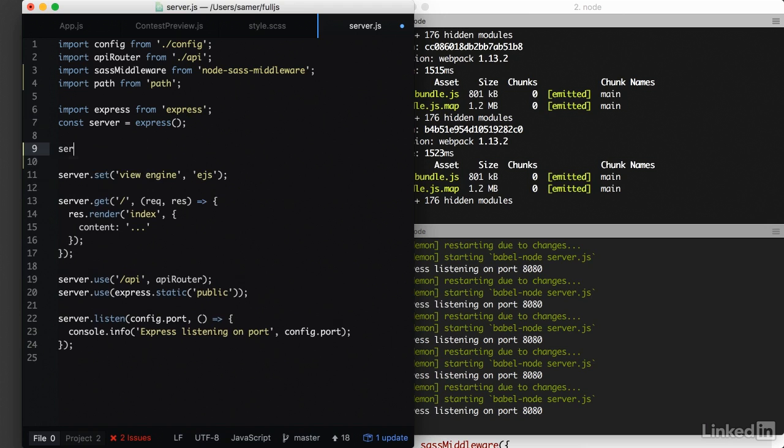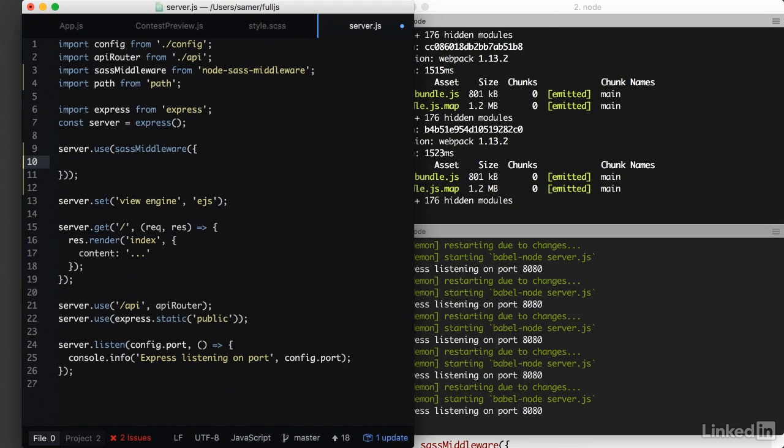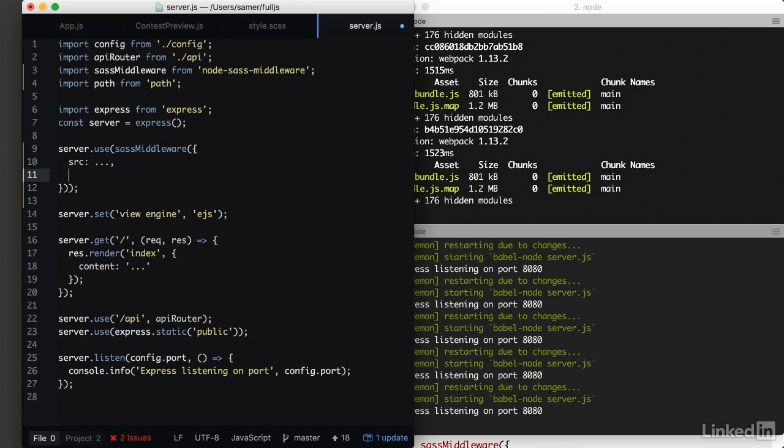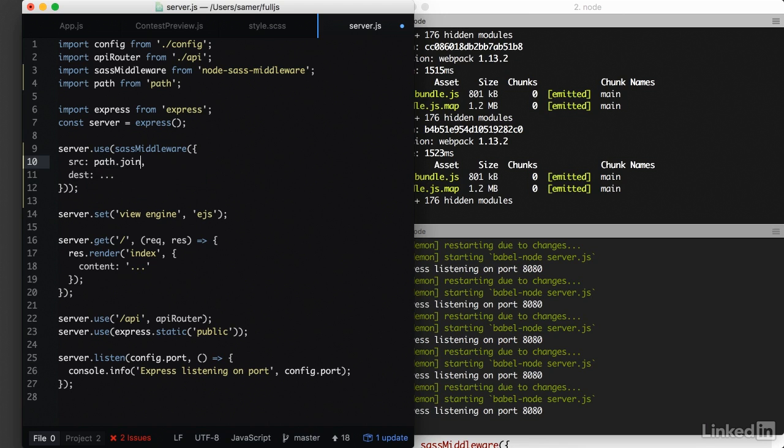The sass middleware that we just defined, which is a function. This function takes an object. And in here we specify the configuration that we want to work with this middleware. Most importantly, we need a source directory to read the sass files from, and a destination directory to write the generated CSS. So we'll use the path library to work with these directories. So we want path.join starting from the current directory and joining the sass folder.